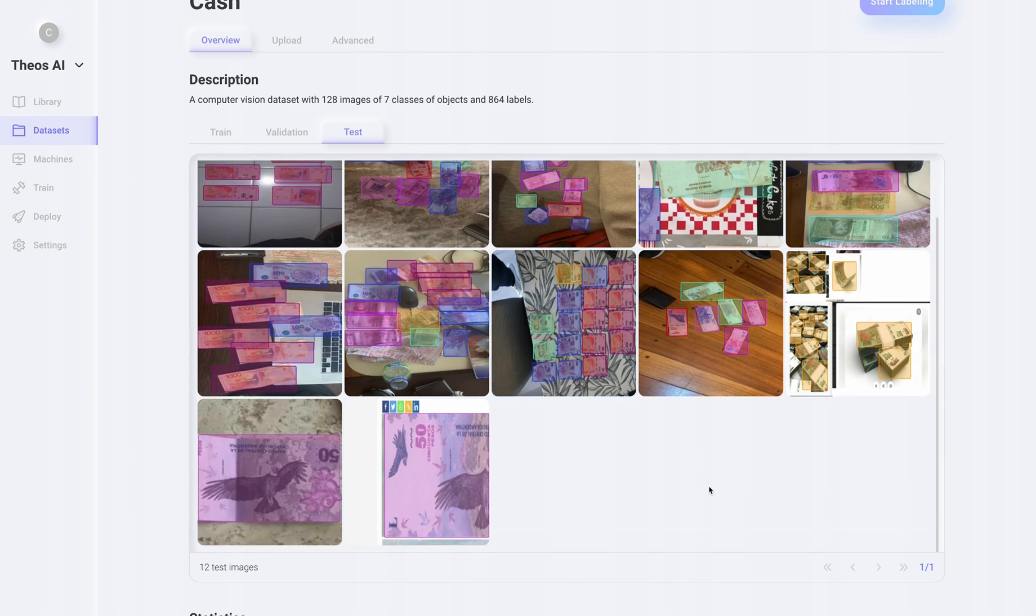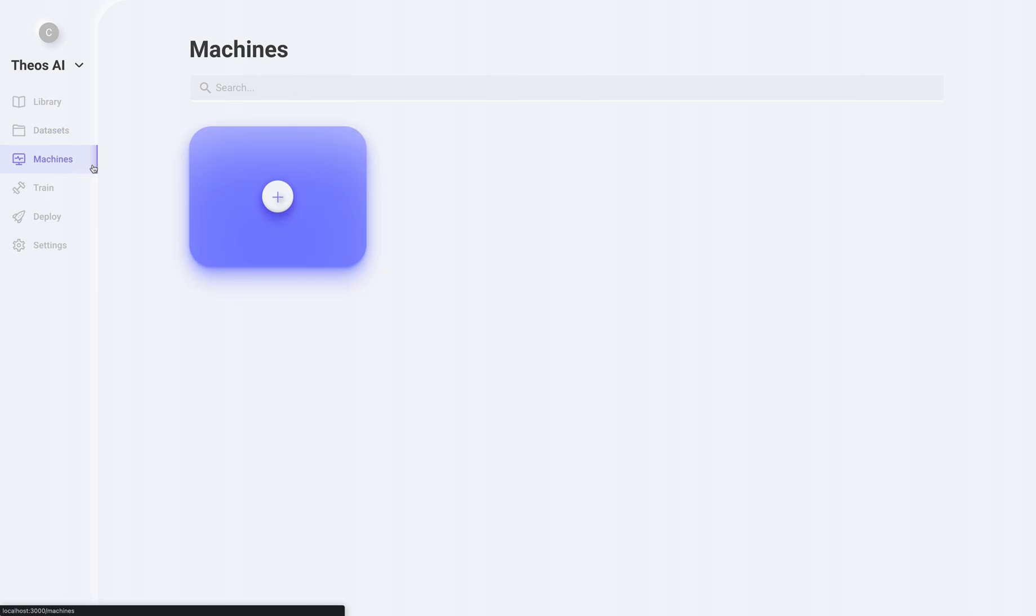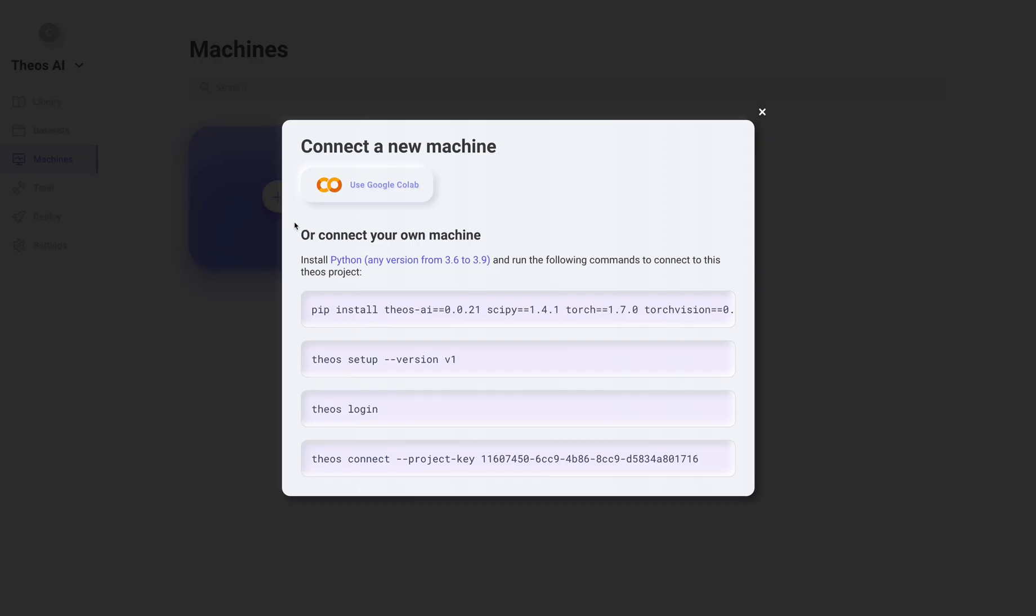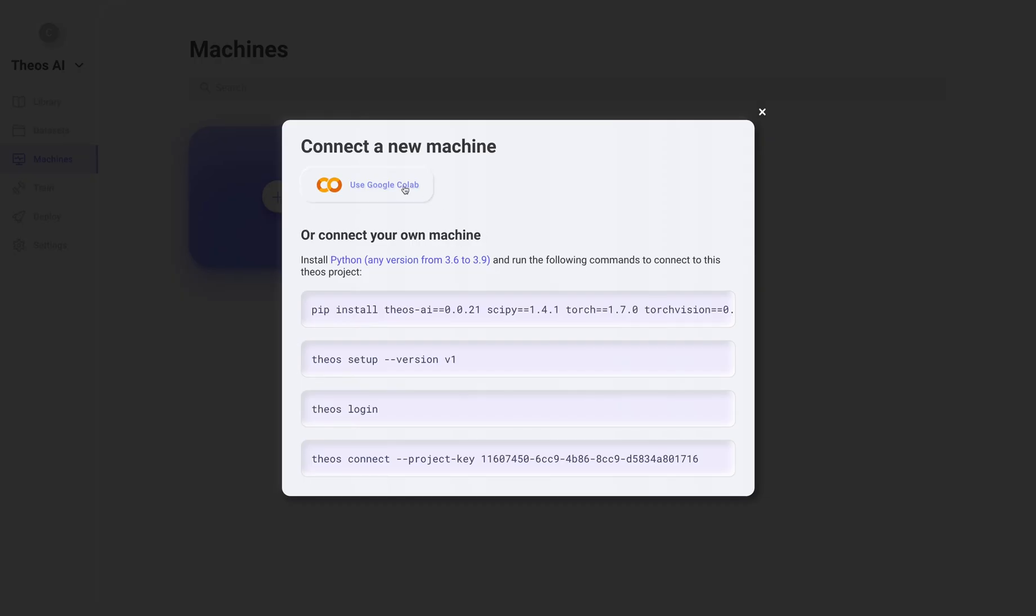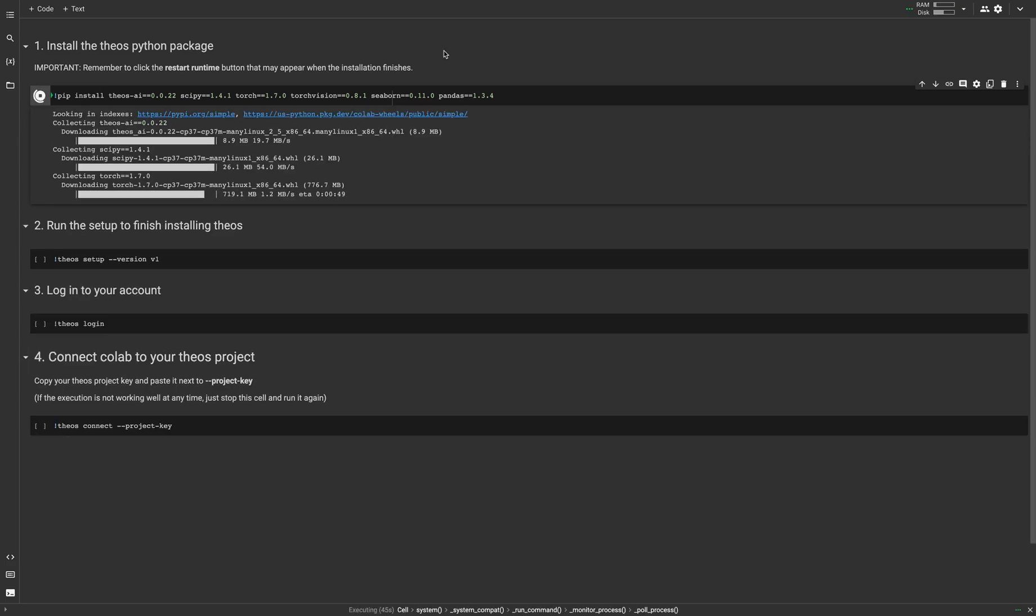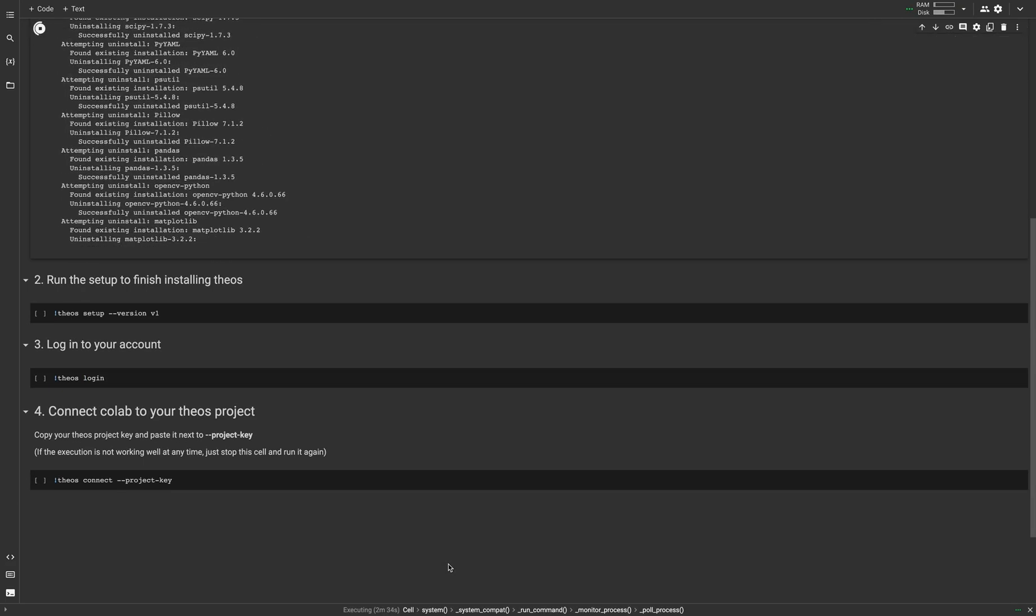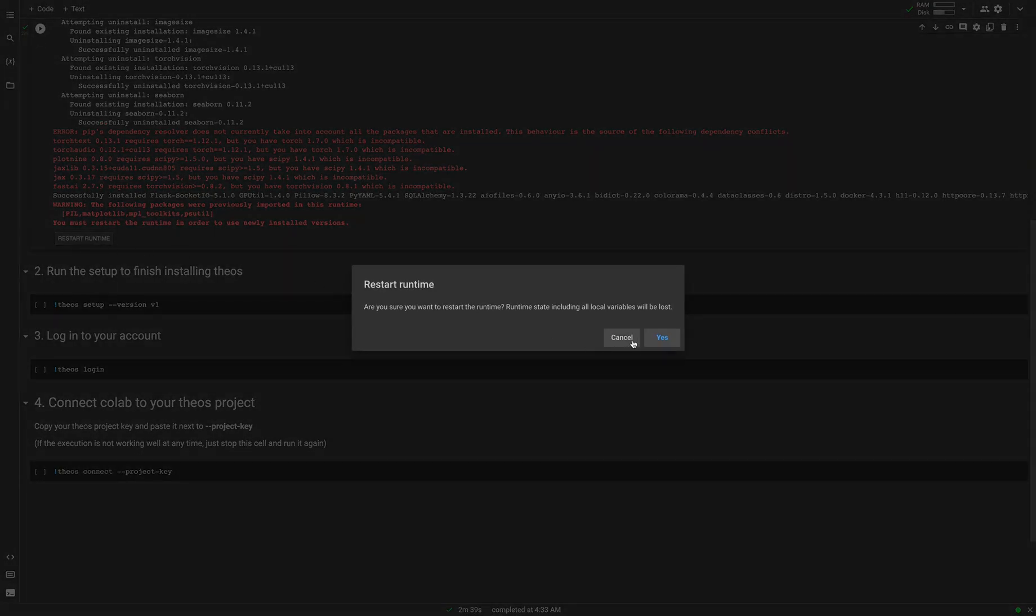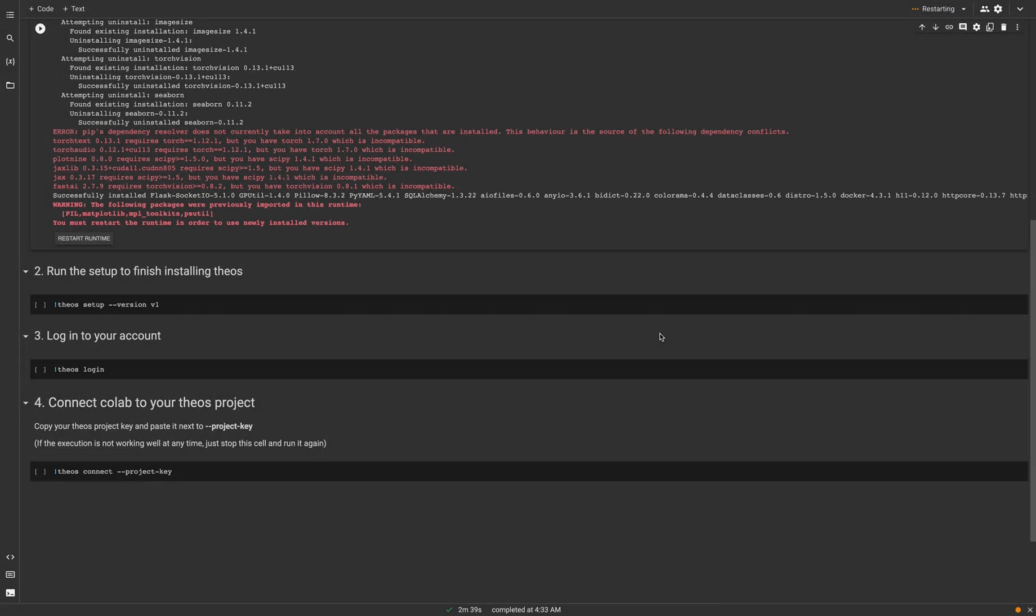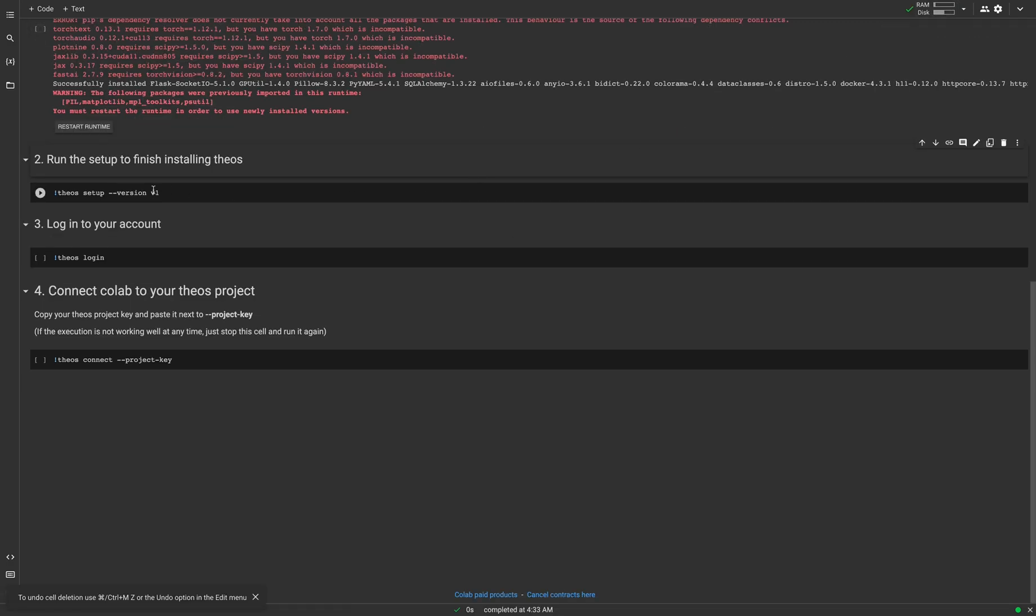Now we're ready to train YOLO V7. Let's go to the machine section and connect a new Google Colab instance. We have to run these four simple steps. Remember to restart the runtime.